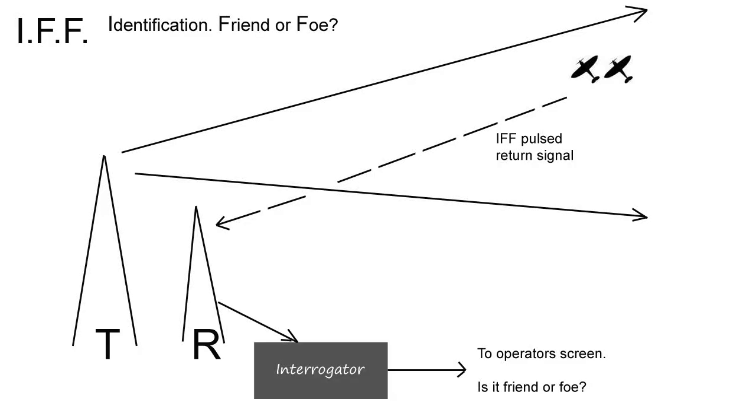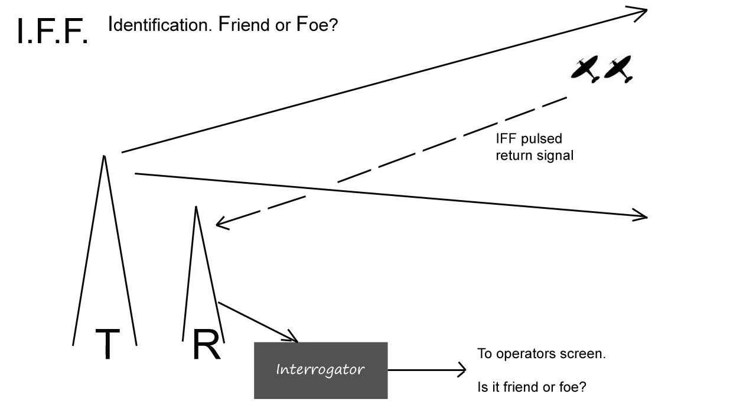IFF stands for identification, friend or foe. Once Chain Home was fully operational, different methods for identifying friendly and hostile contacts were devised and tested, so by 1940 a usable system was up and running. With this setup, the friendly aircraft would carry equipment to effectively broadcast back part of the radar system to the radar station transmitting it.